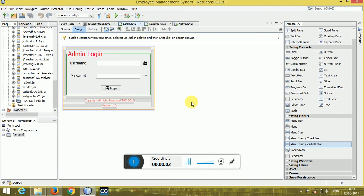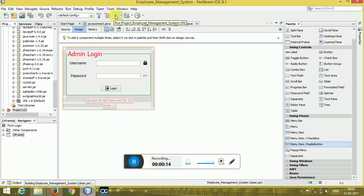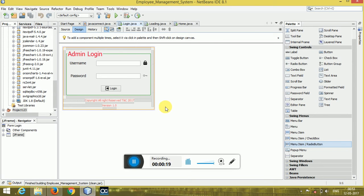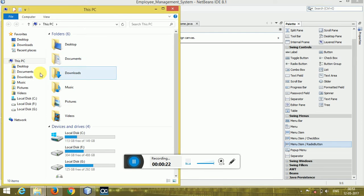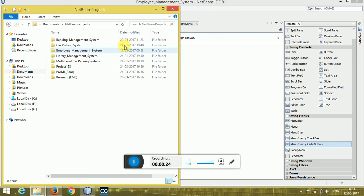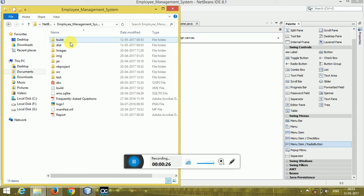Hello and welcome guys, my name is Ram and today I'm going to show you a quick overview video of the employee management system project. Let's start — we have built it, so please wait while the build progress completes. The project build is done, so just go to the employee management system.